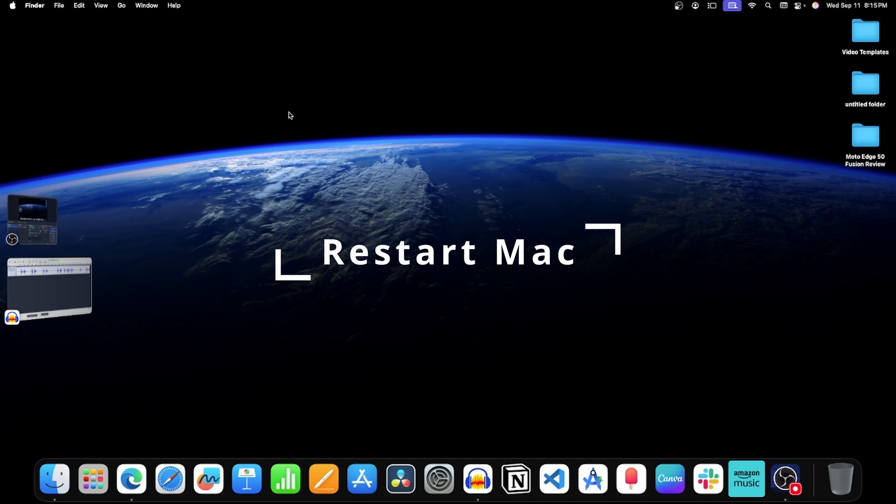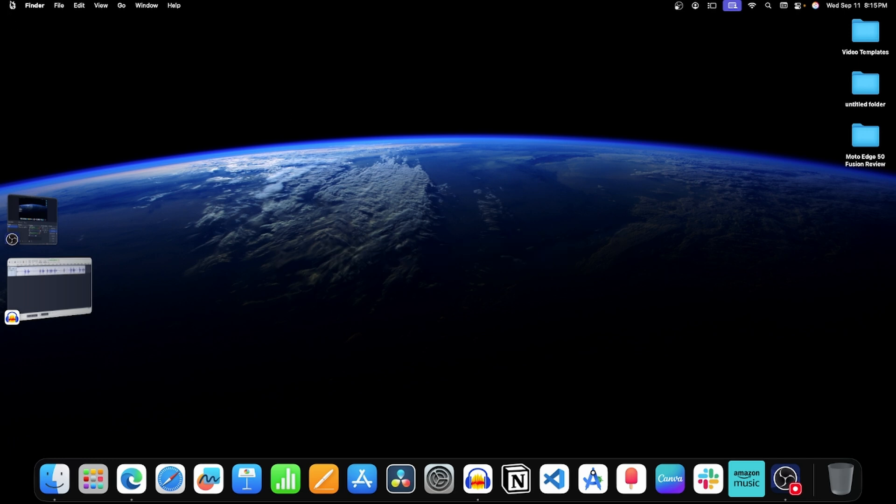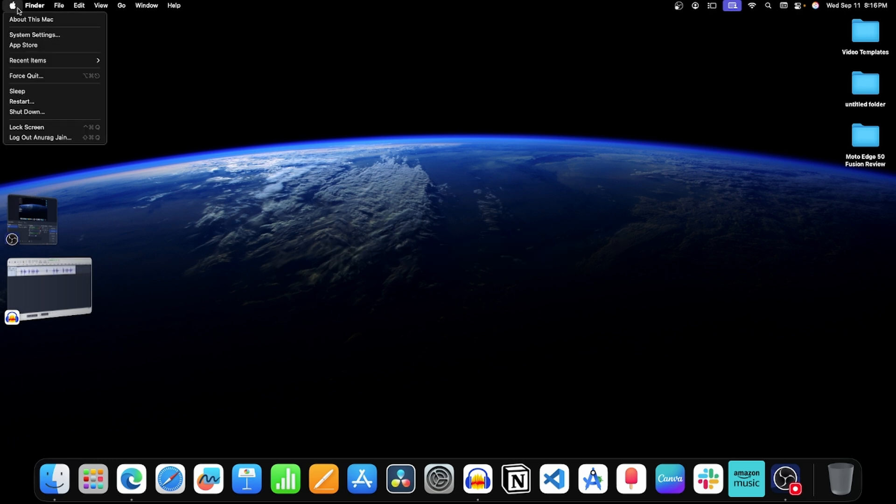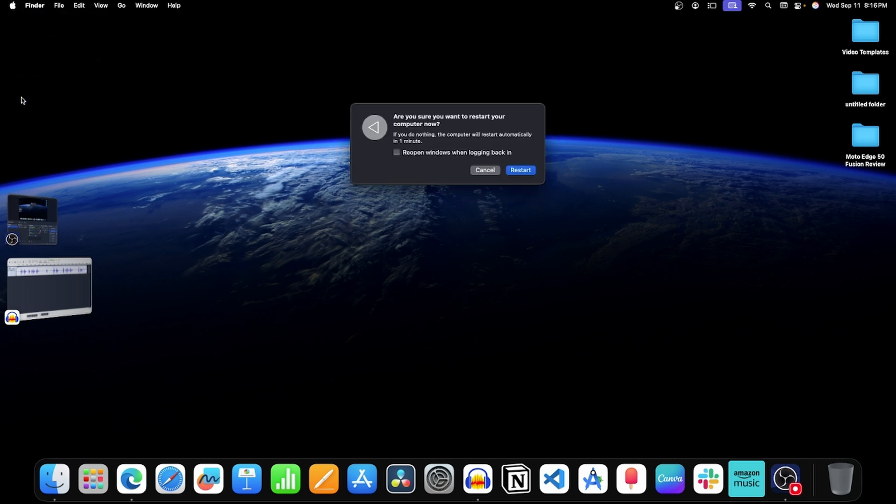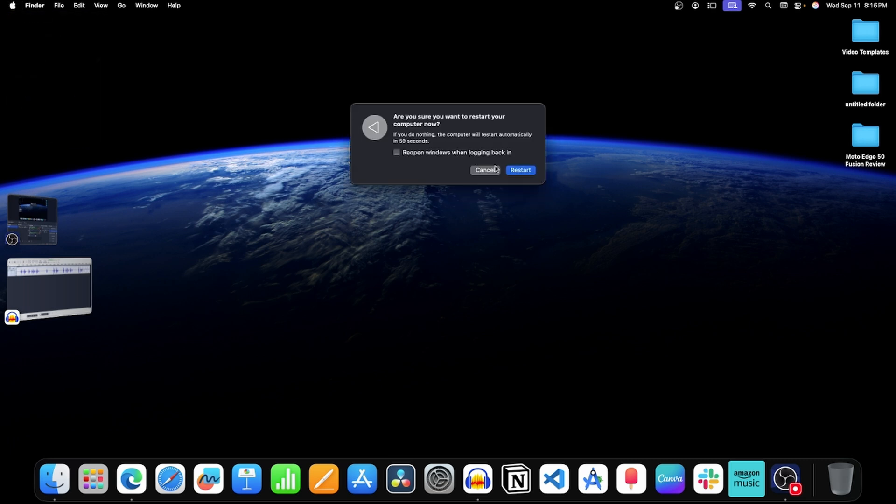Step 3: Restart your Mac. For this, click on this Apple icon on the top left corner. Now click on Restart. Click on Restart again and this will restart your Mac.